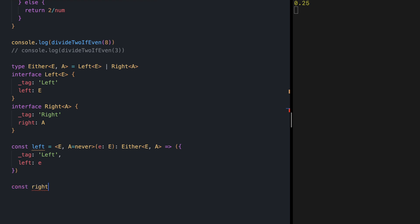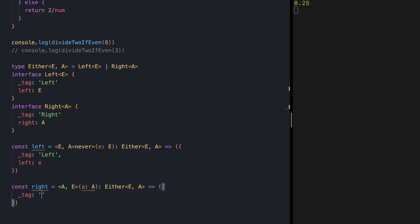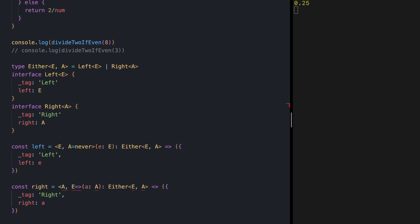Let's do the same thing for the Right function. It's a generic function that receives a value of type A and returns Either of E and A. It returns an object of shape Right with value A. Same as Left, we're not using the E type, so we can default it to never — the empty set of values.